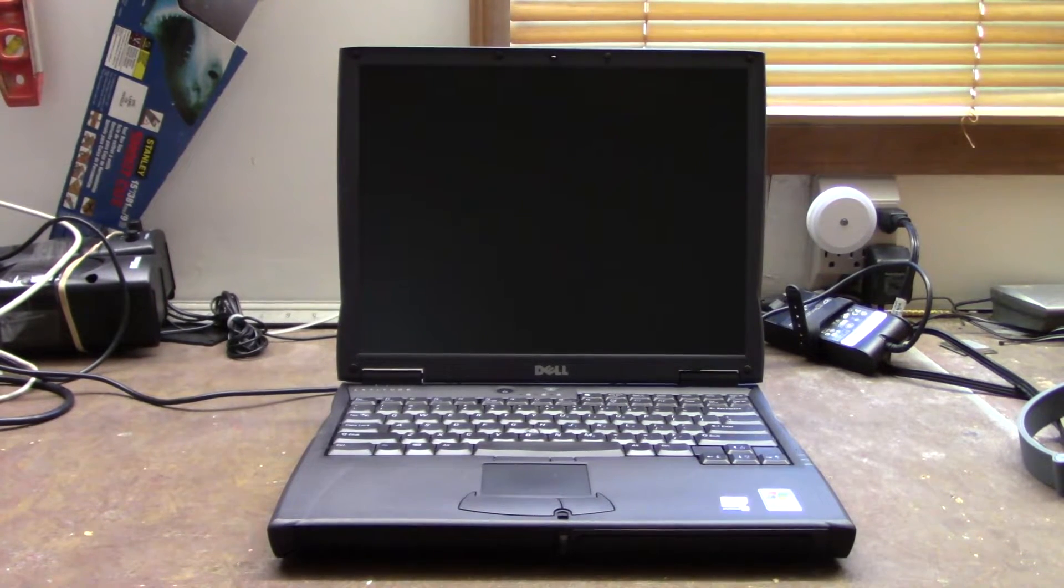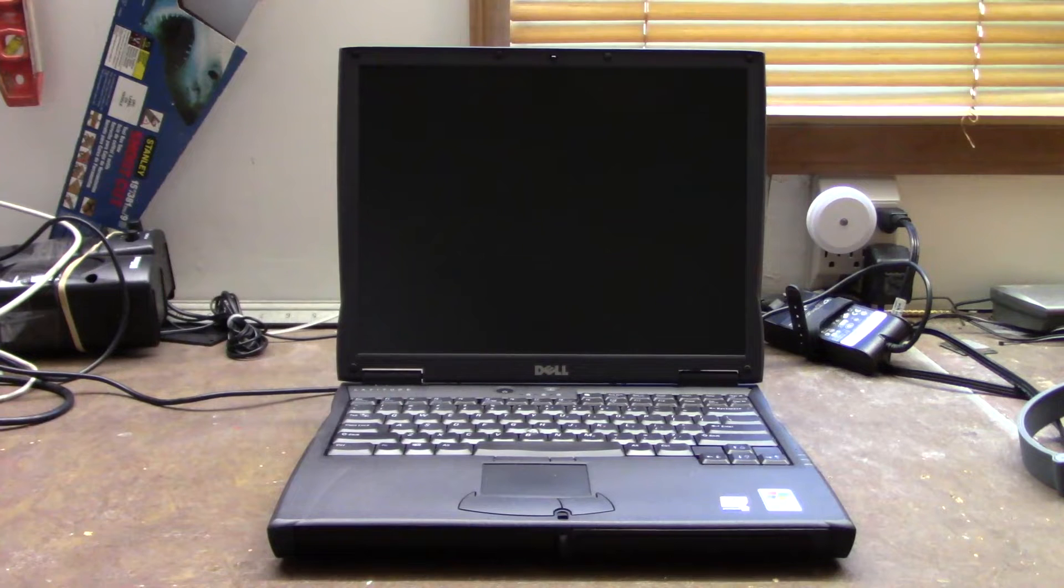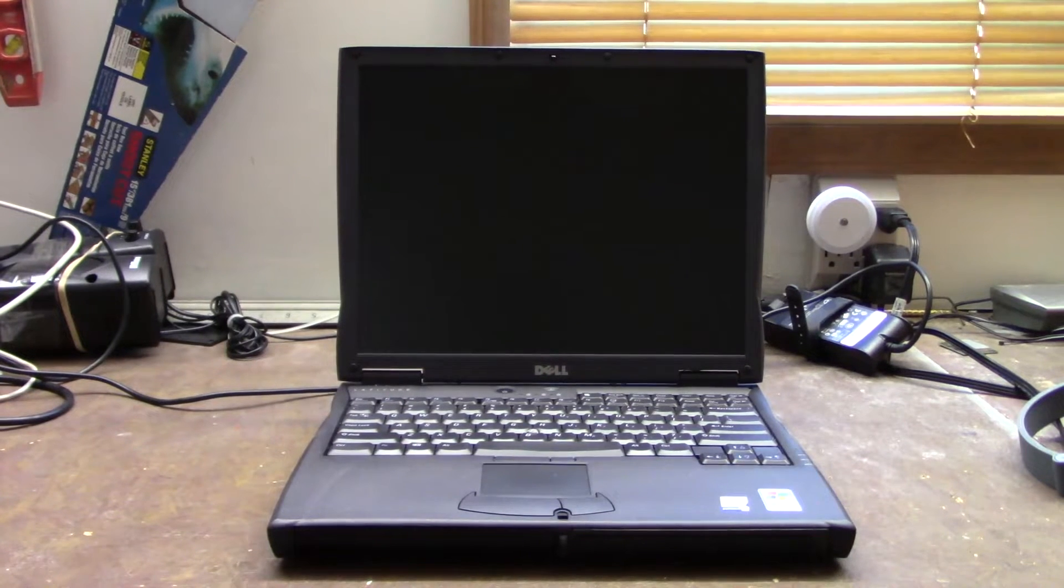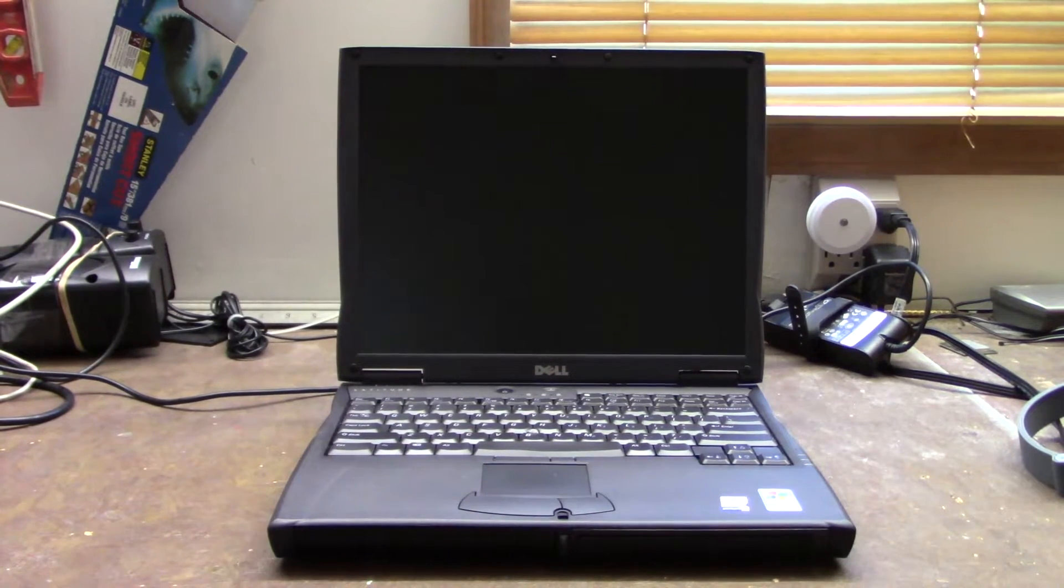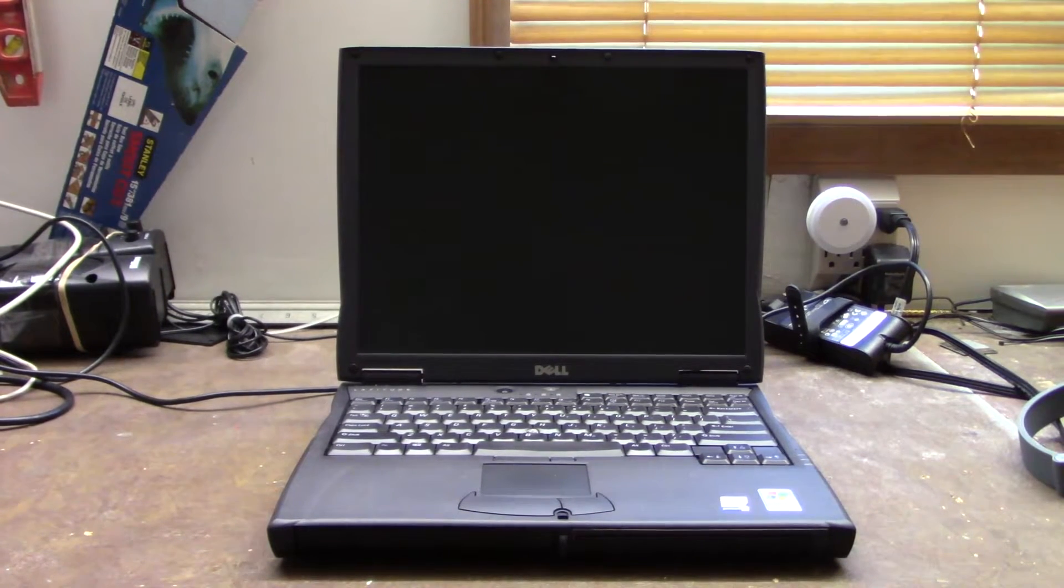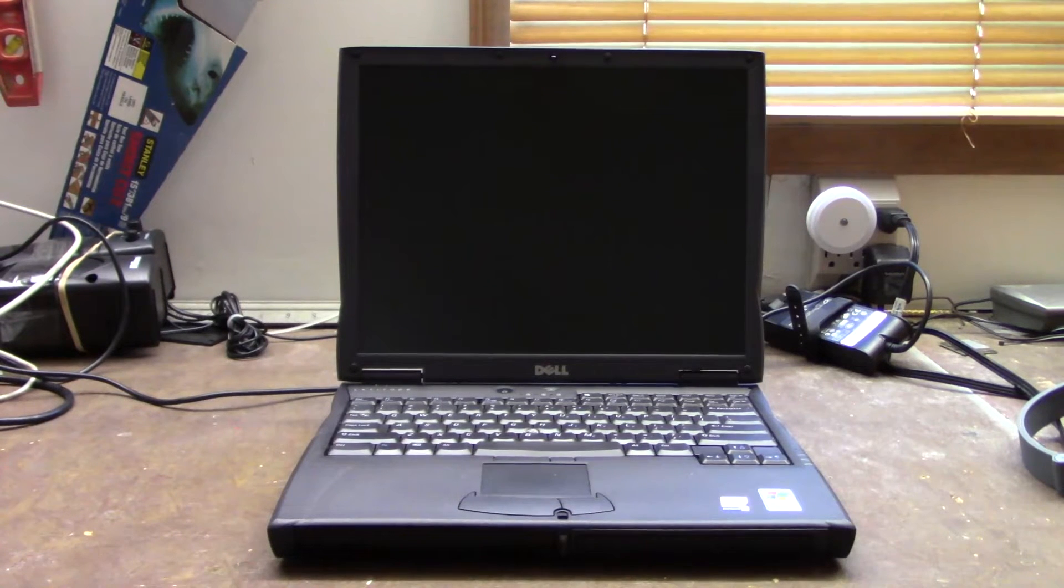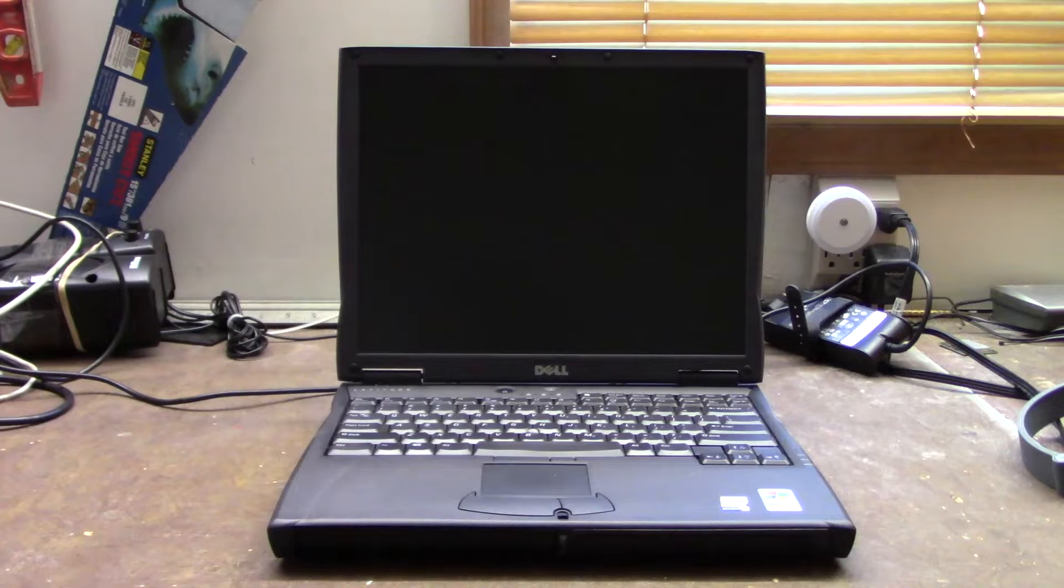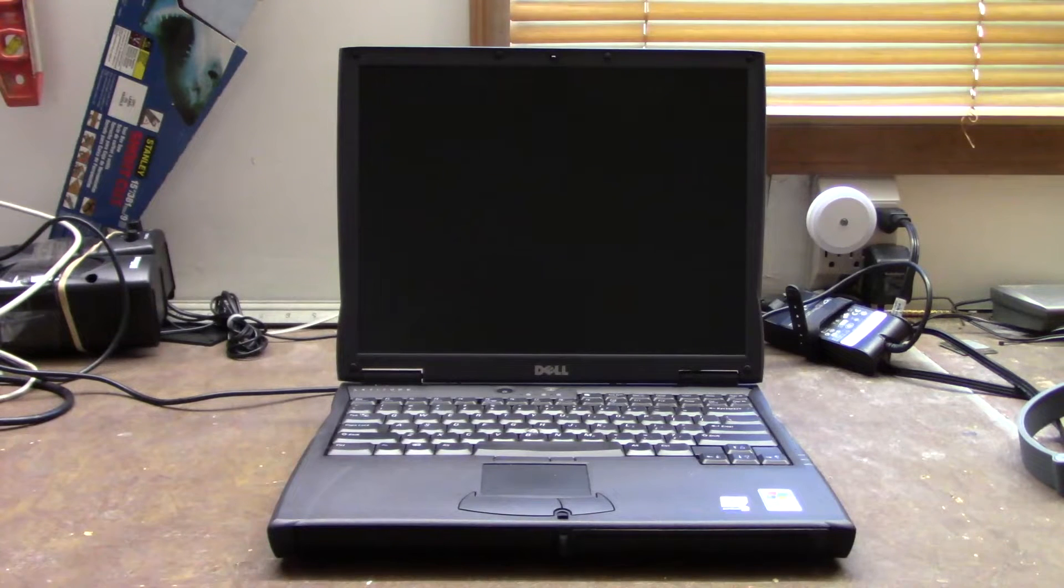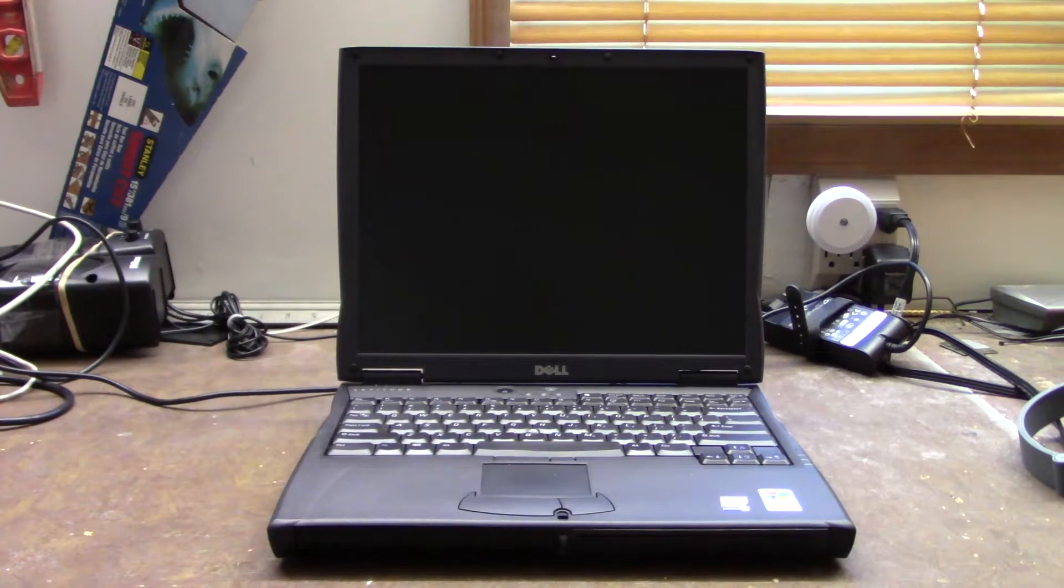Today we're going to be taking another look at this laptop that I got a few months ago from Goodwill. This is the Dell Latitude C610, my main Windows 98 era laptop. I do pretty much all my portable Windows 98 gaming on here and it's working great.